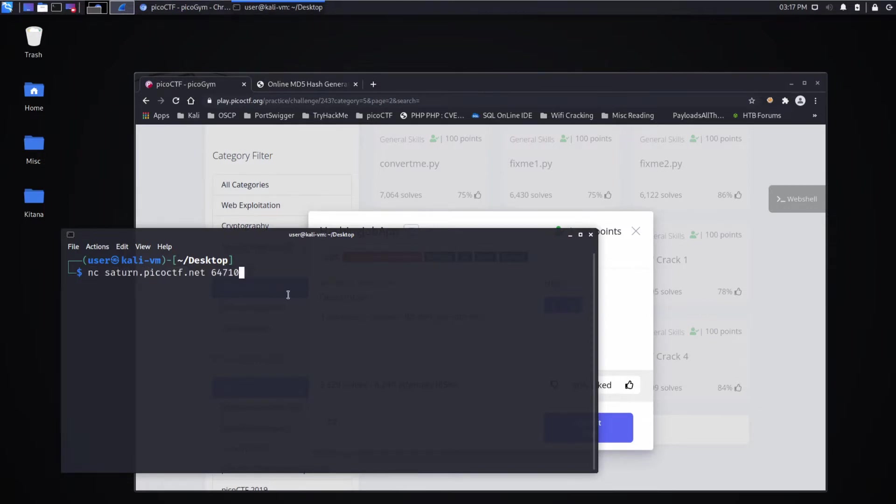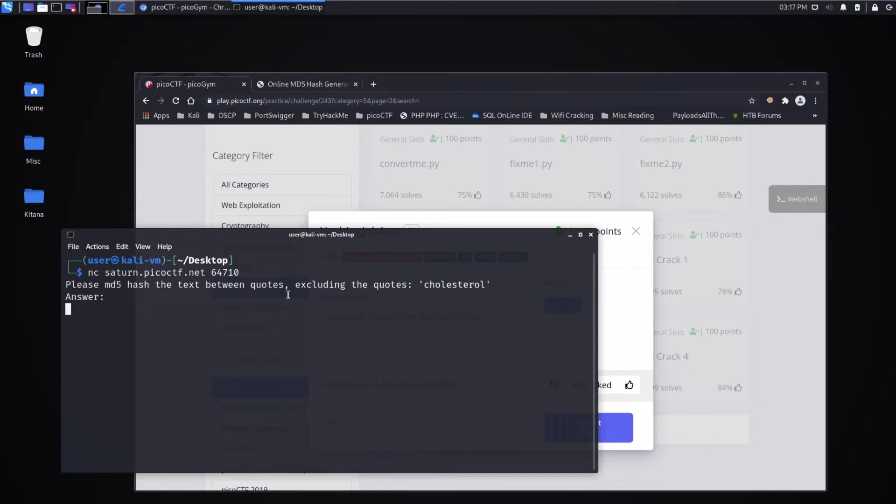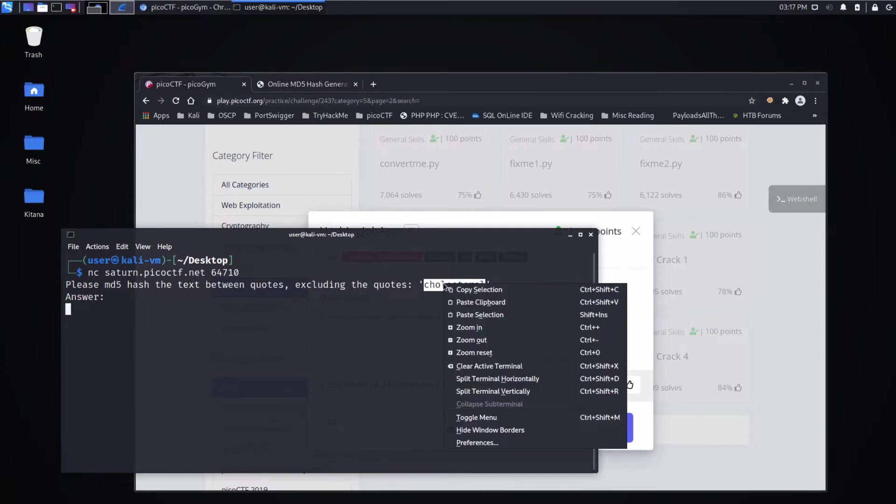So let's go ahead and let's see what they've got. Please md5 hash the text between quotes, excluding the quotes. And we're given the word cholesterol.